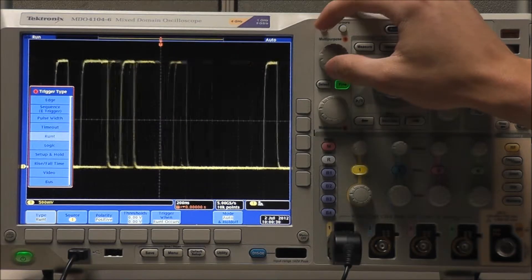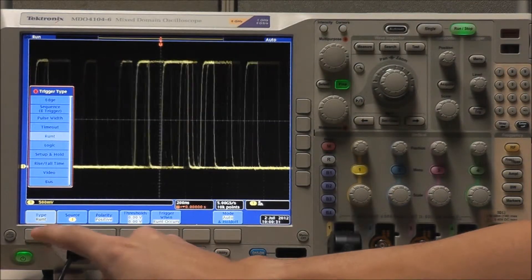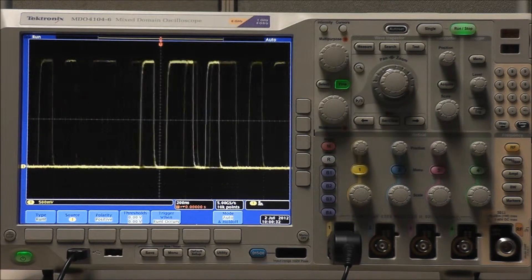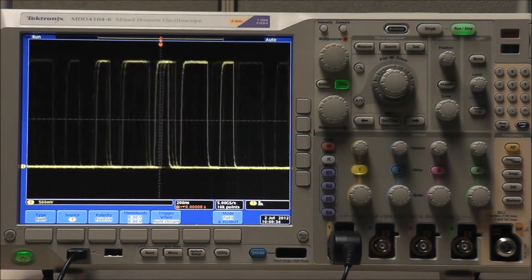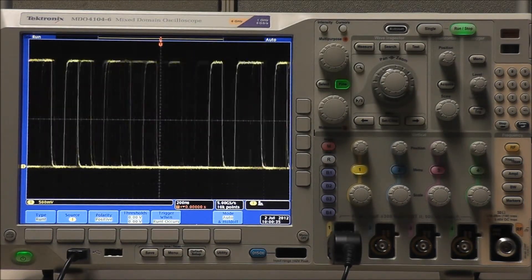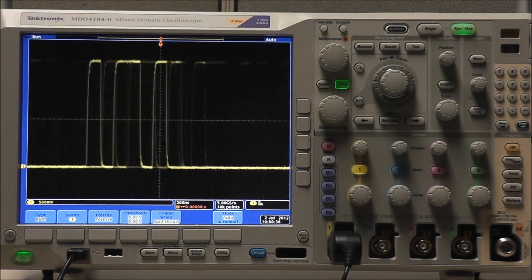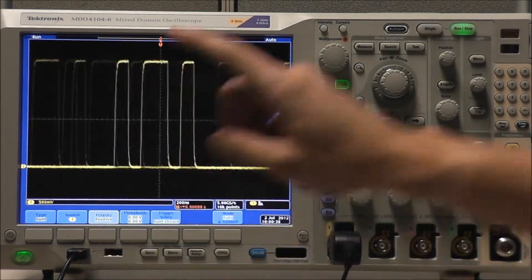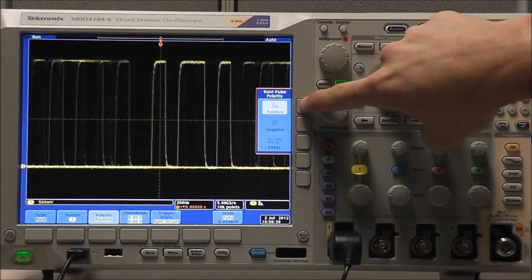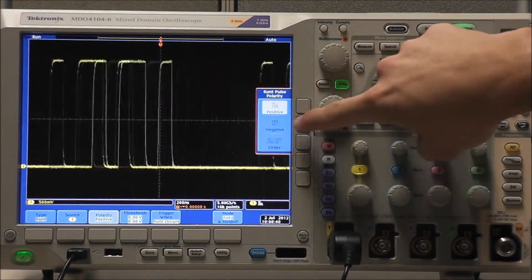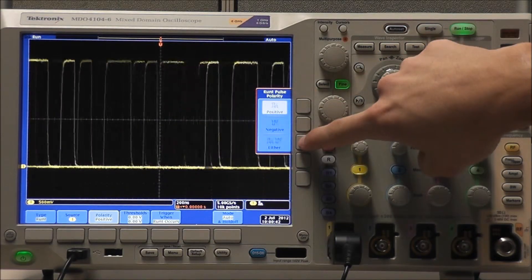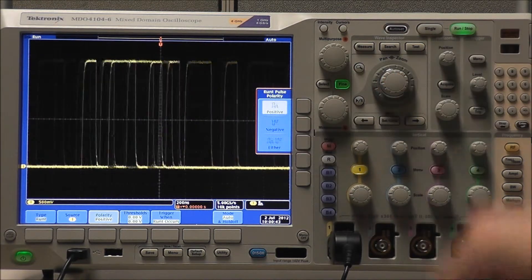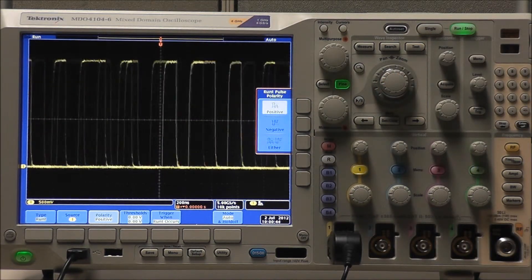Selecting Trigger Type Runt will allow us to trigger on a pulse amplitude that crosses one threshold but fails to cross the second threshold before recrossing the first. By selecting Polarity, we can detect positive, negative, or either positive or negative Runt pulses.